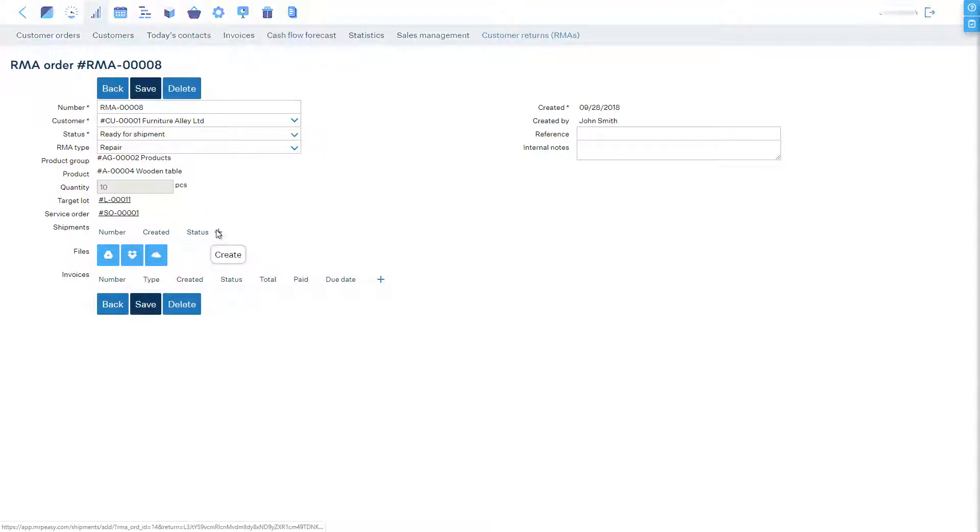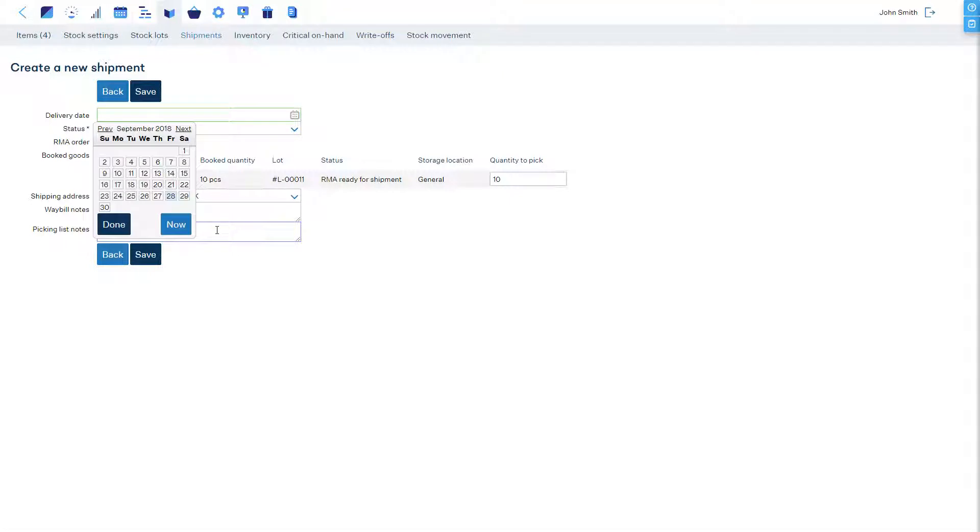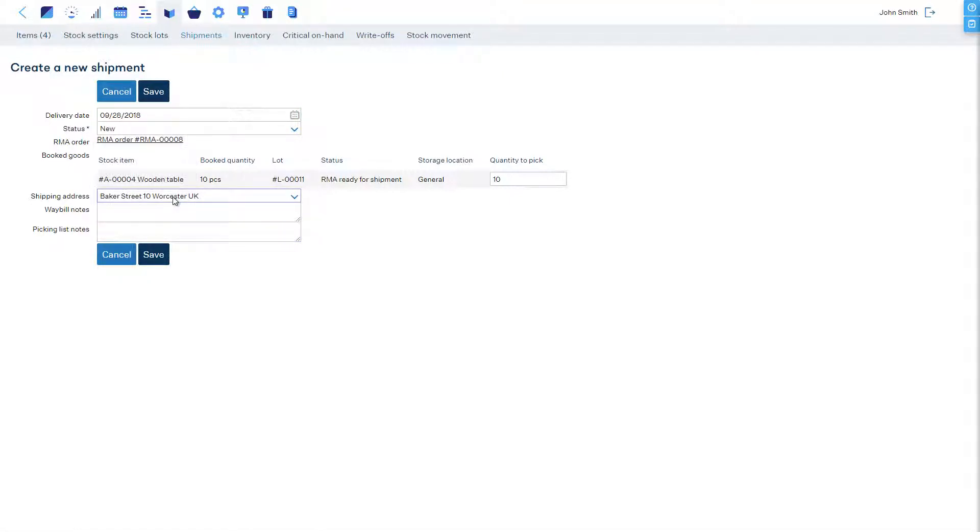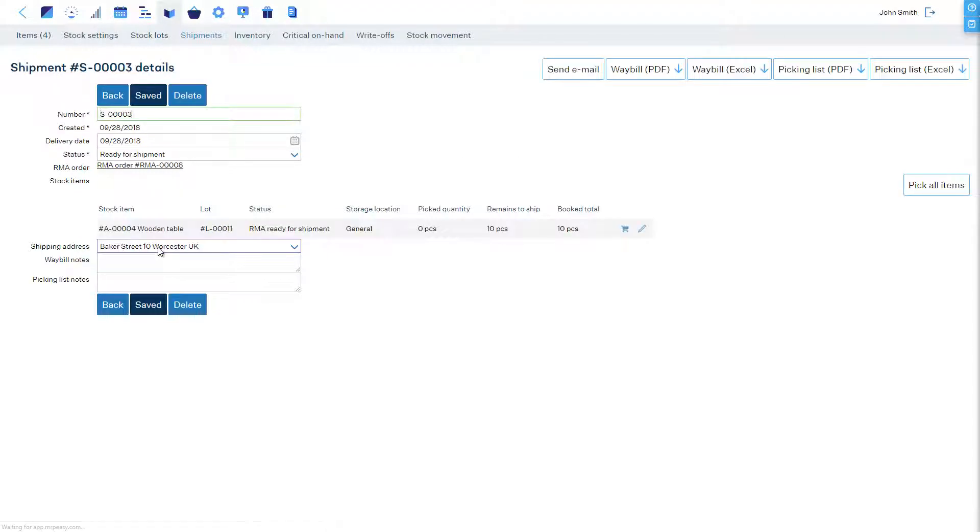To plan it, let's click on Plus in the Shipments section, set the delivery date, check the delivery address, enter any notes, and save.